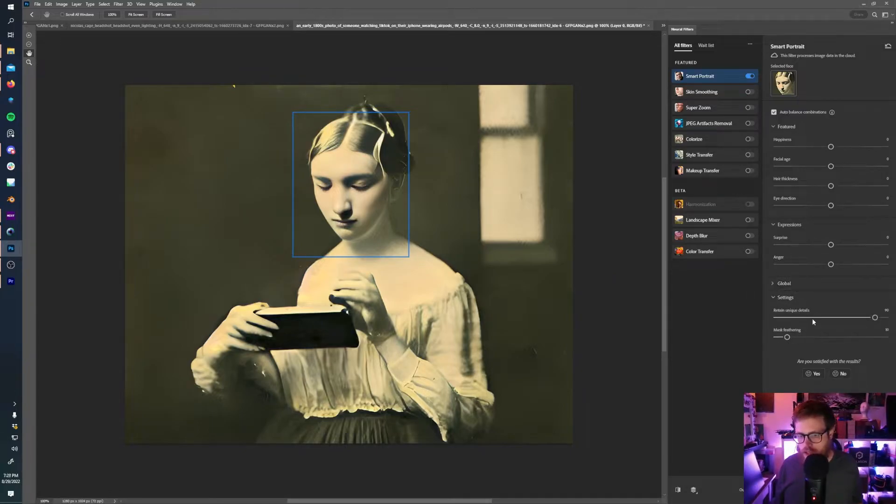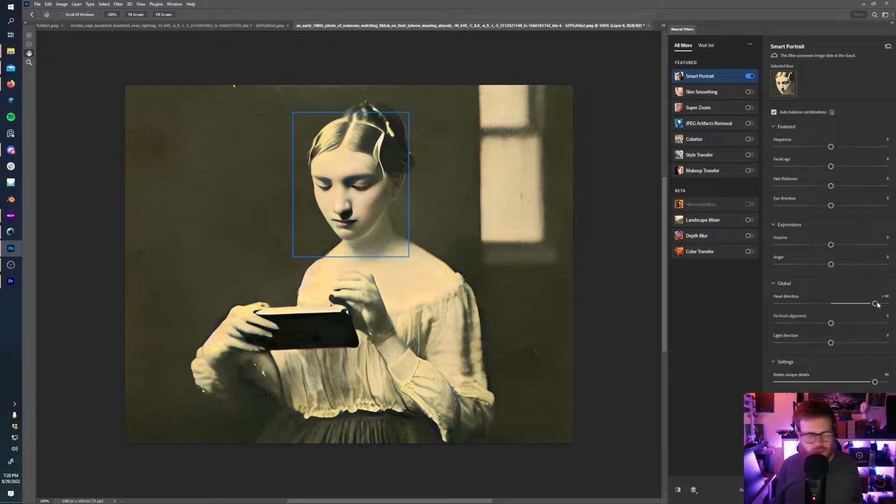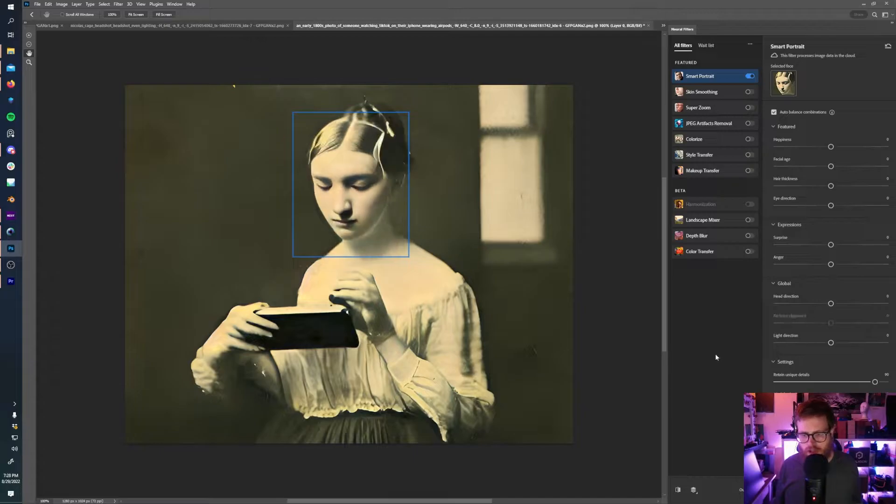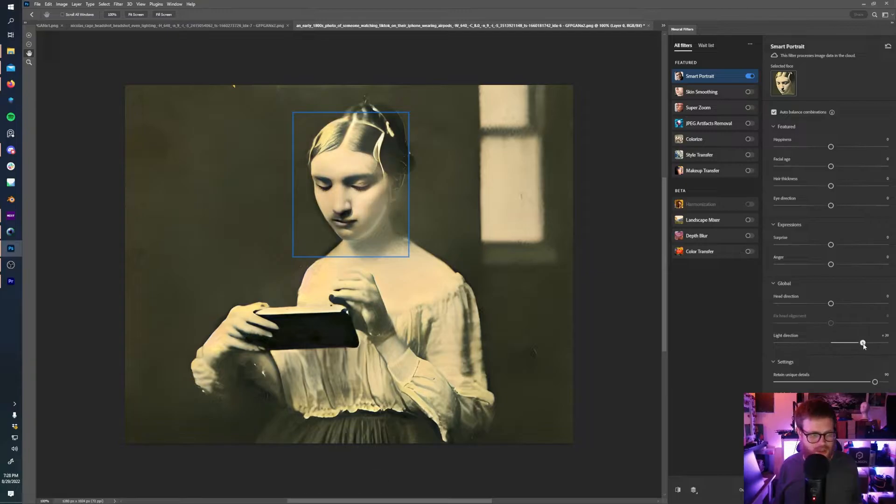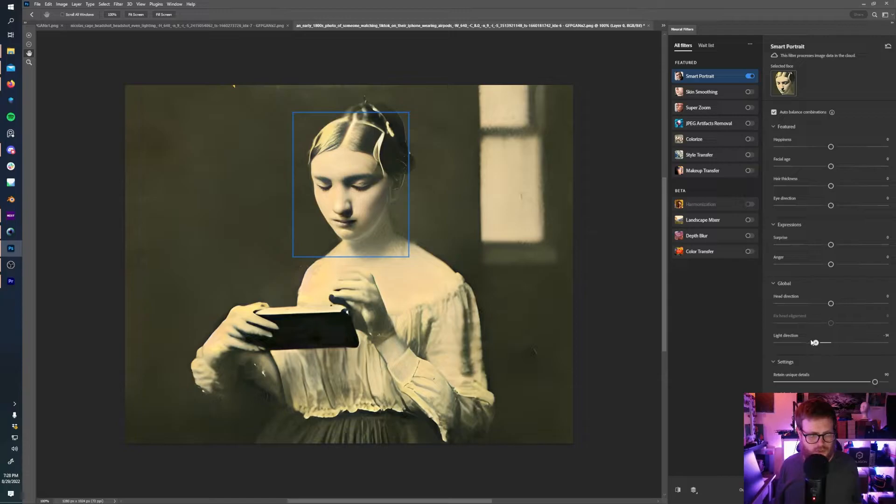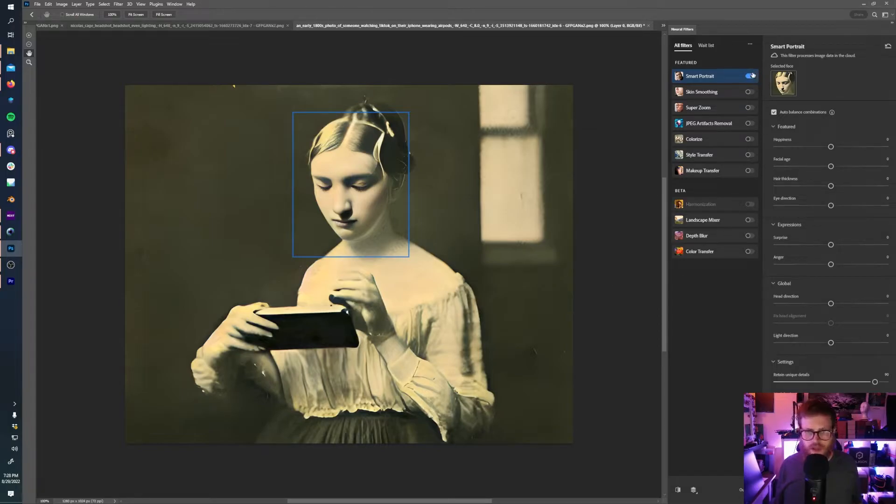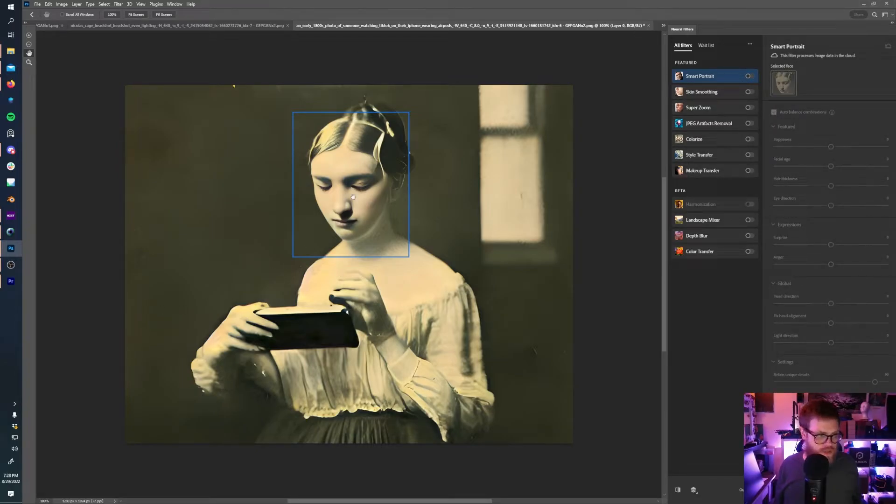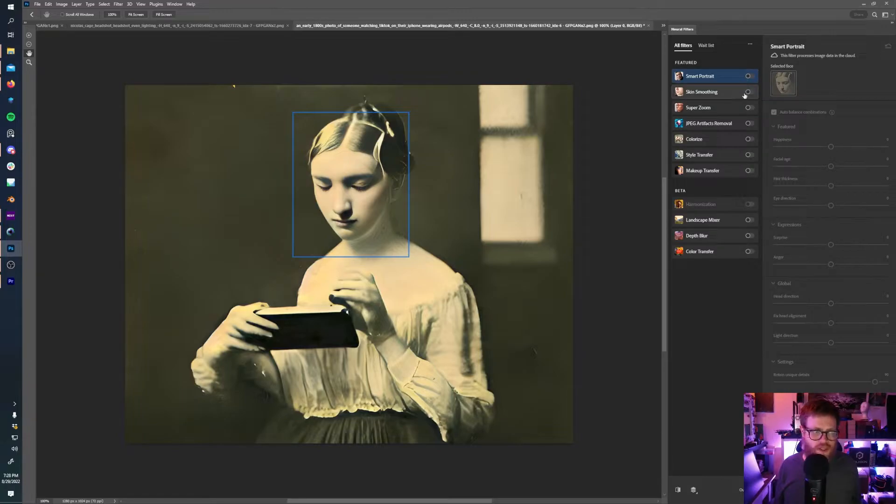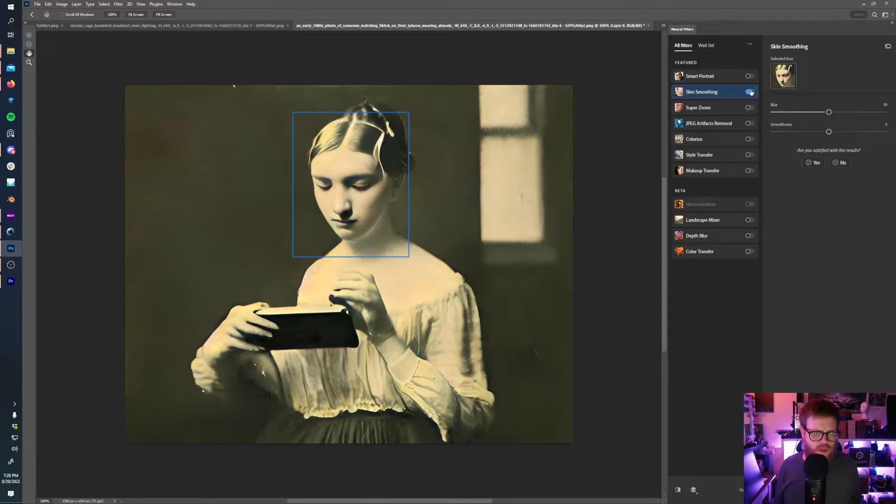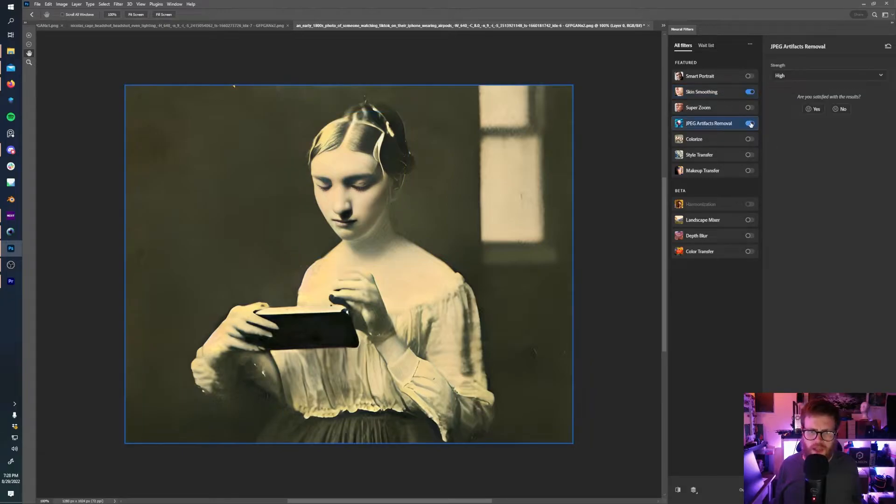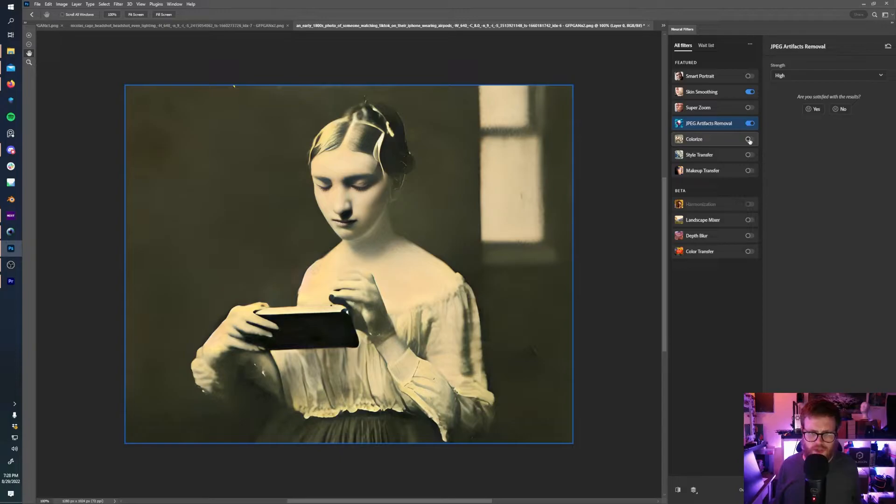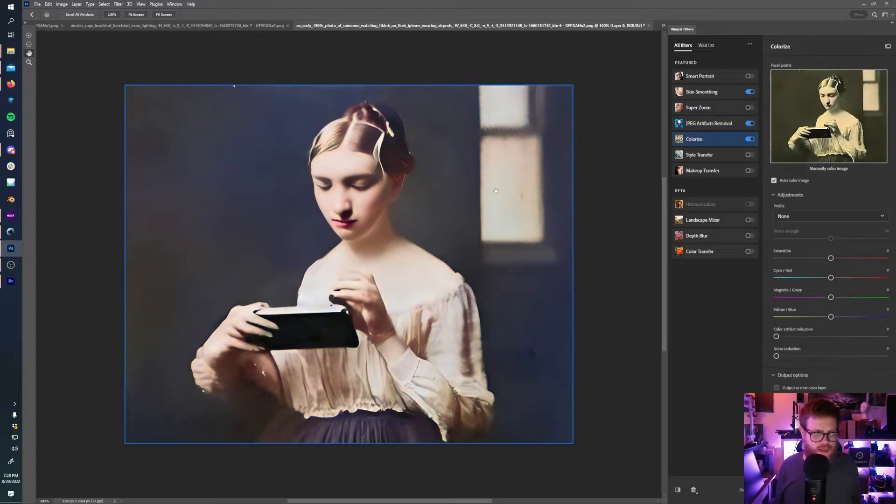You can also adjust head direction. So if you want your subject to turn their head, you can do that. This is a little iffy with this particular picture. You can adjust light direction. That can also get a little hit or miss, but can help out if you want to change the direction that the light is hitting your subject's face. So these are all things you can do. I'm going to turn that back off. Anyway, so what else can you do? You got the smart portrait. You have skin smoothing, which I don't think will do a whole lot with this. It did a little bit. We can remove JPEG artifacts. I'm assuming it's going to get rid of most of these little creases, just make things look better. And we can colorize the image right here in Photoshop as well. So look at that. That's not too shabby. So I'm going to hit OK on this.